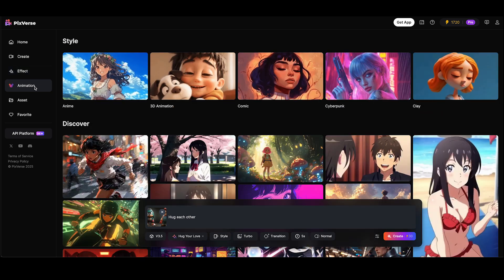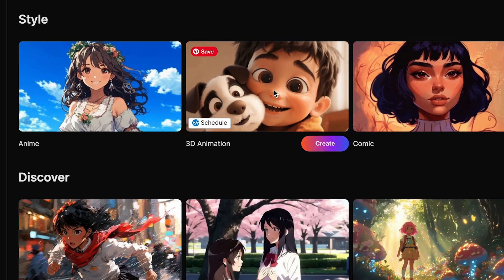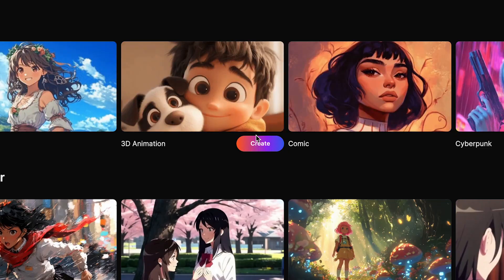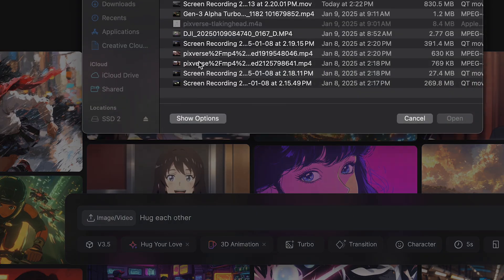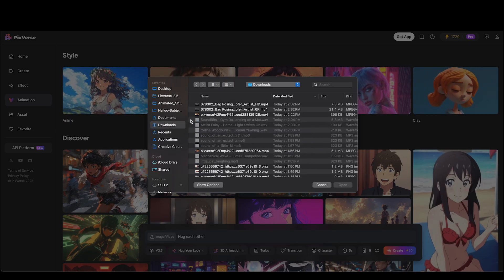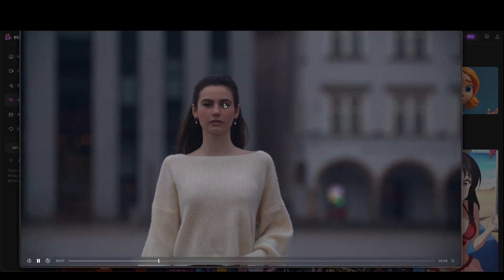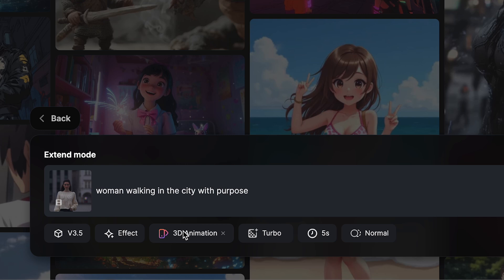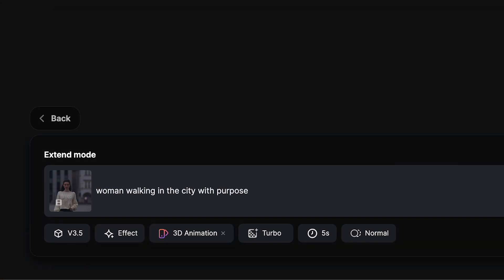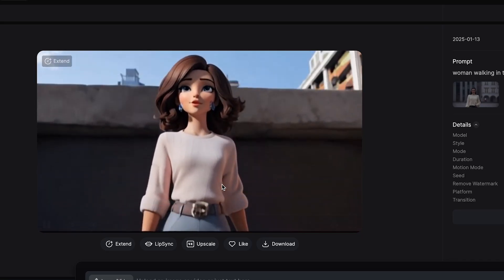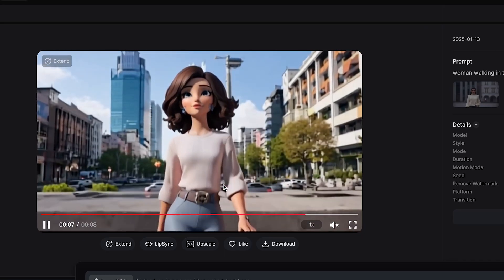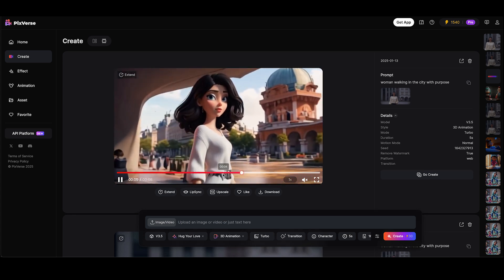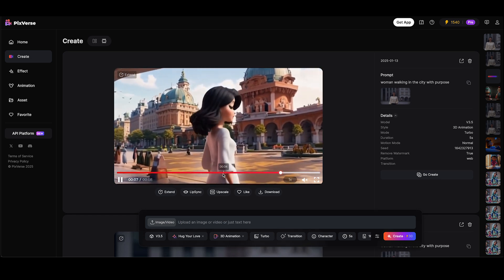So let's check out the animation portion. As I mentioned, you could turn anything into a 3D animation. I'm gonna re-upload that same clip of the woman walking. I'll add my prompt — you can see it's on 3D animation. I'm gonna keep this on turbo, five seconds, and hit create. Really cool stuff. And here's another version that has her walking away from the camera.